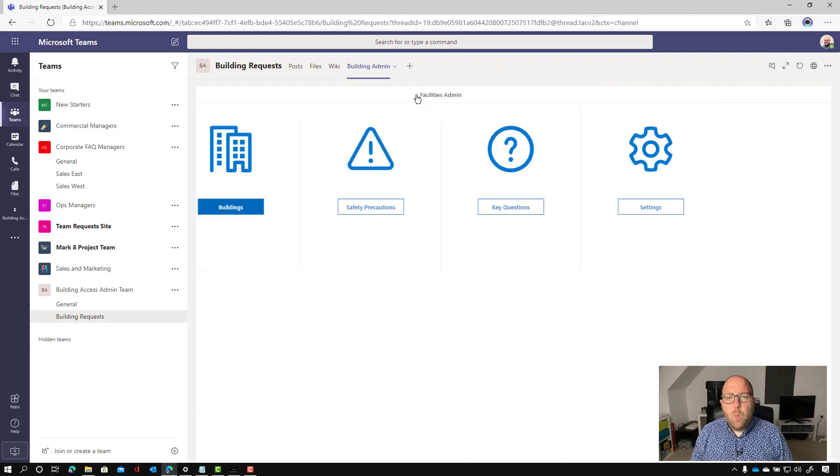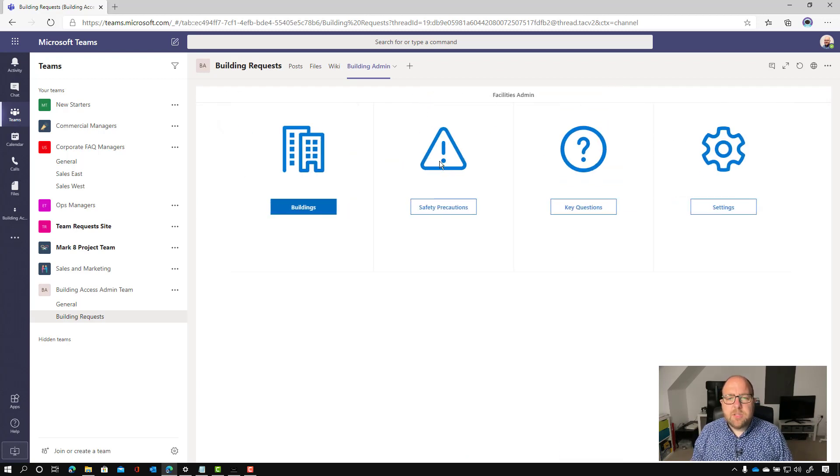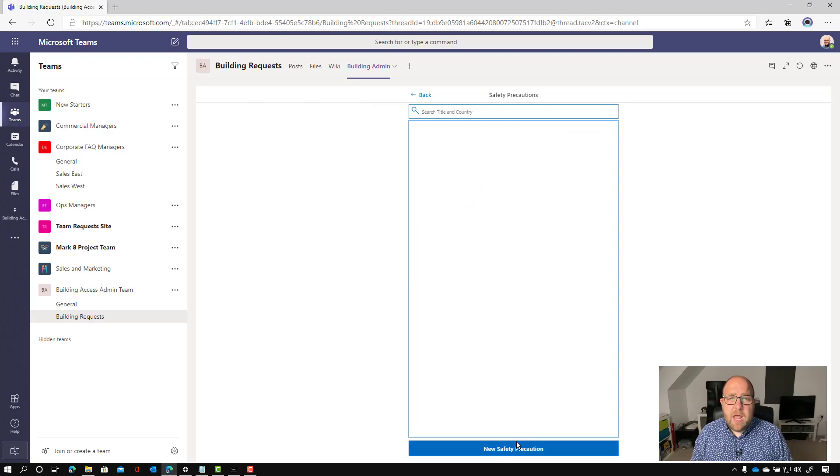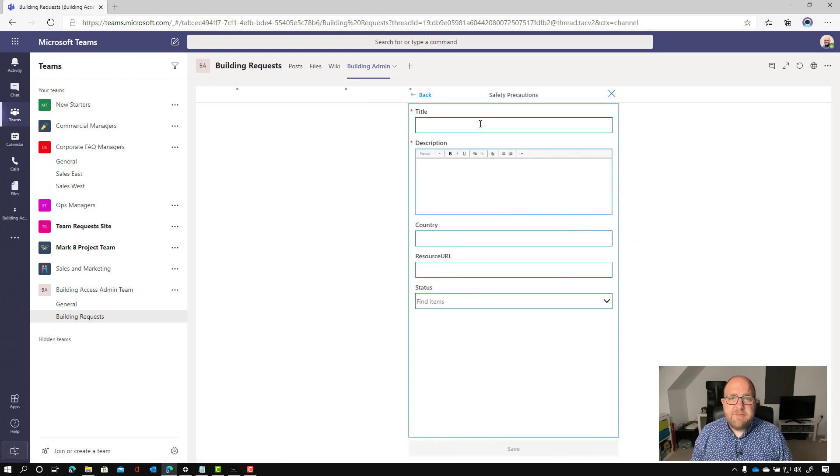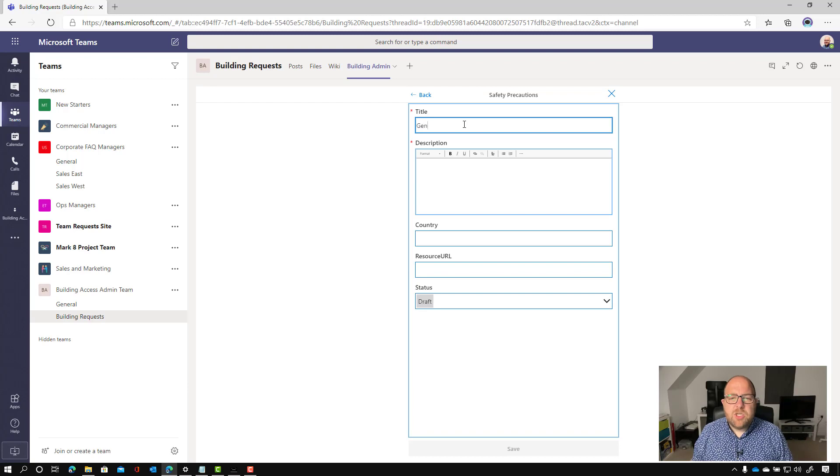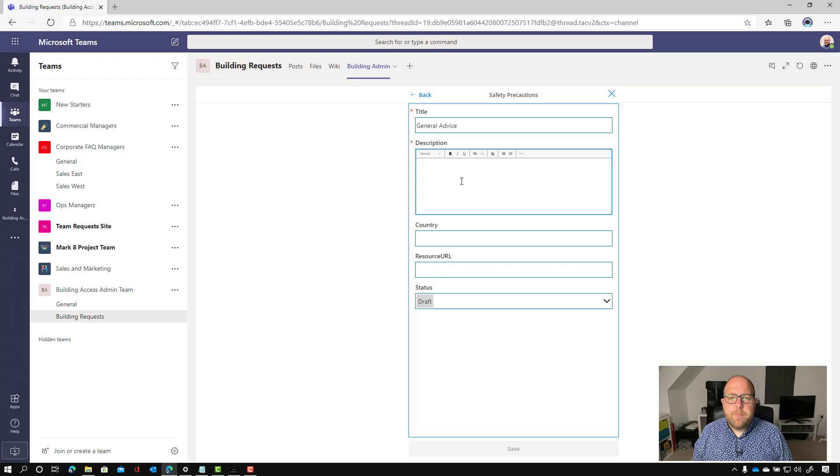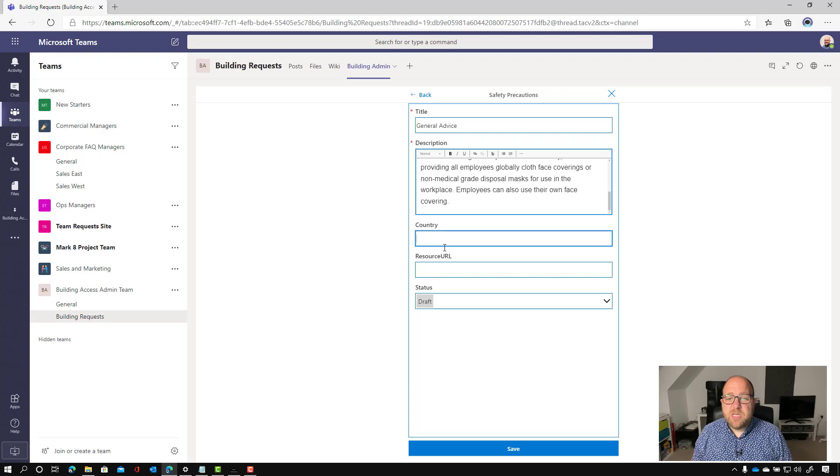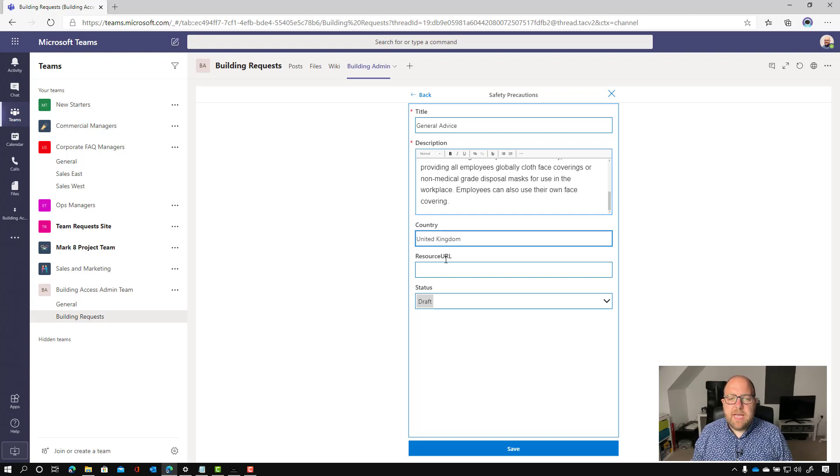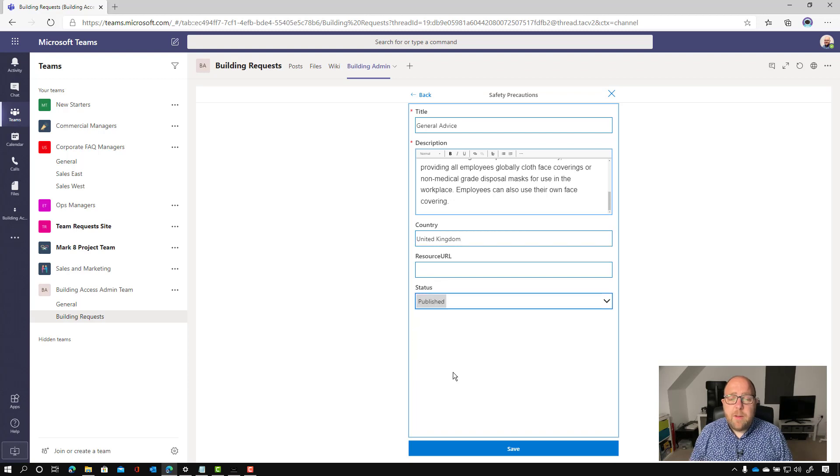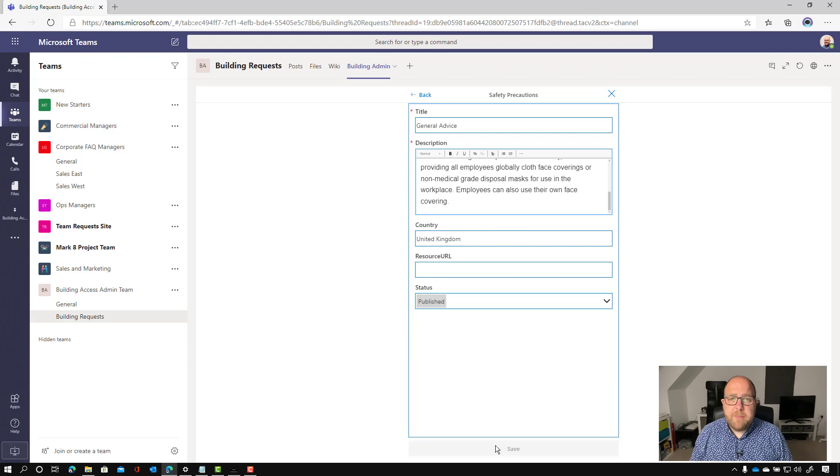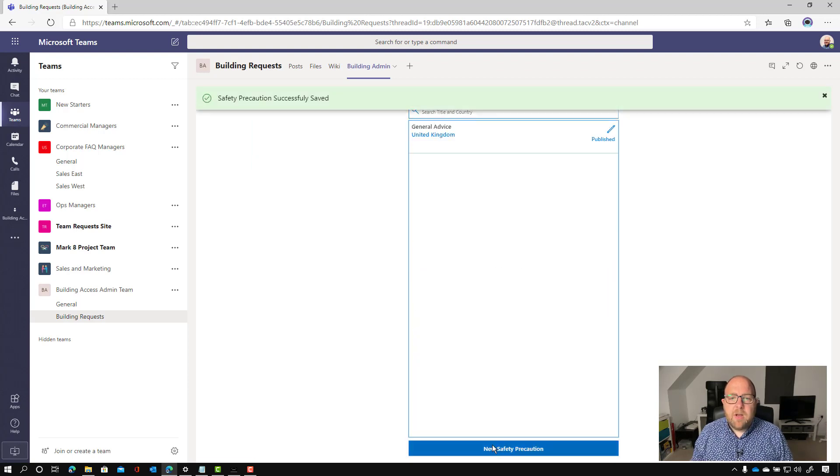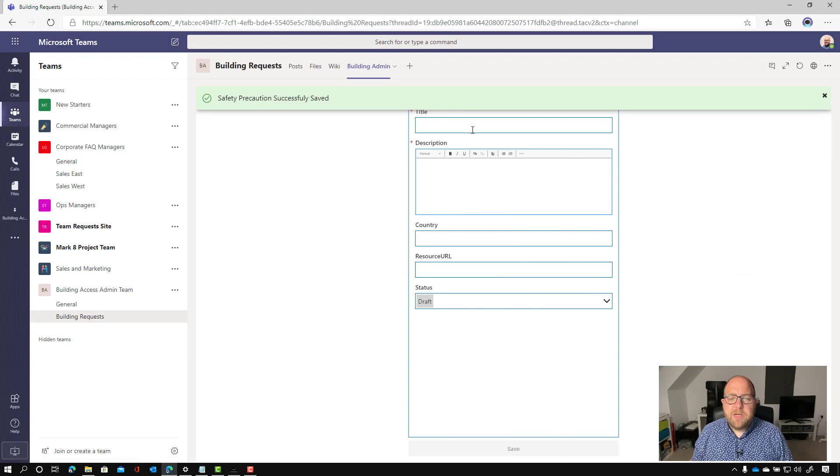We're just going to walk through the app on the setup just to show you what it looks like. So here are safety precautions. So this is where we can publish out specific safety advice. So I'm going to put one here which is just going to be general advice. And we're just going to paste in some text there and we can say which country applies to. So we could just leave it blank for one of them, but this is just a UK specific advice. We're going to say here. If I had a URL where people could go for more information, I can do that. And I click publish.